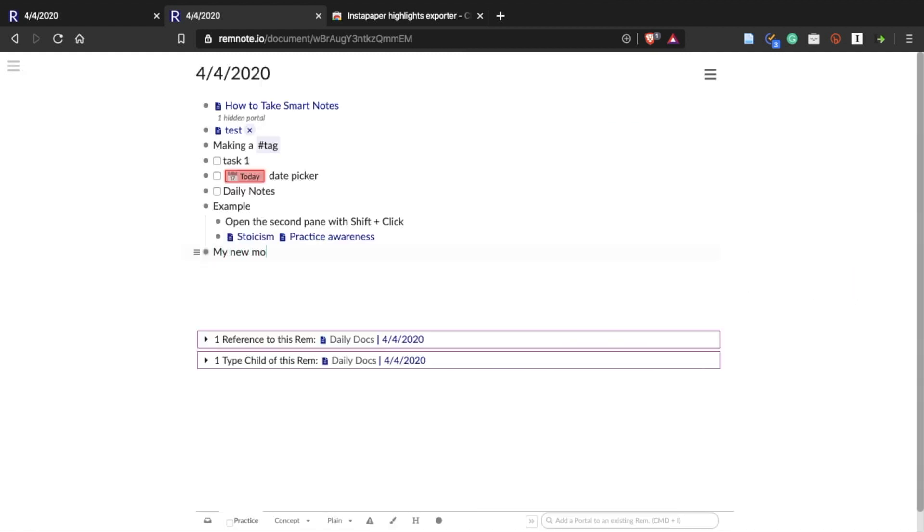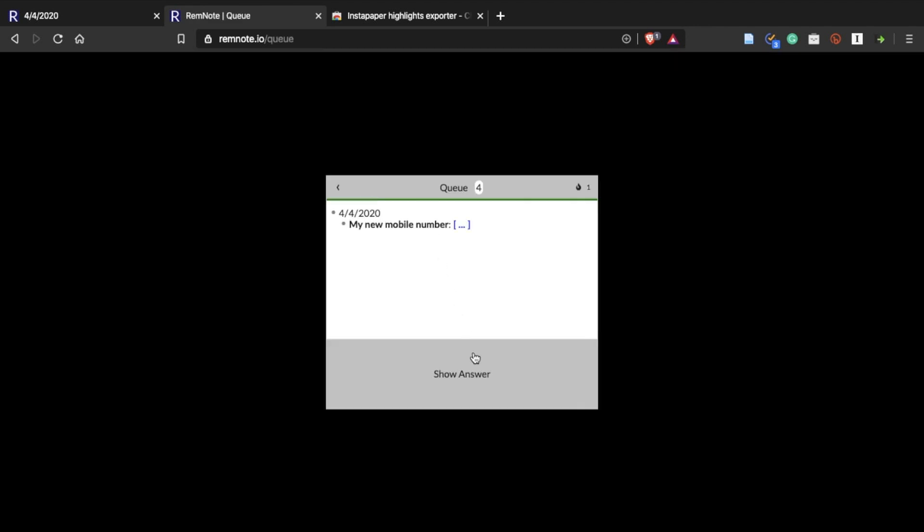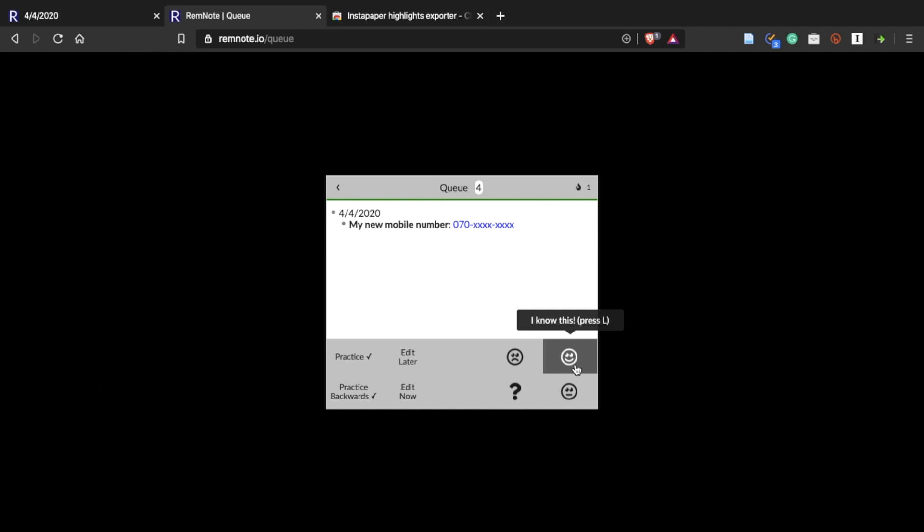So for example if you want to remember something you can just type it with a colon and the answer to the question. Then Reminoid will automatically create a flashcard for you. So Reminoid might be perfect for students who have to memorize lots of stuff.